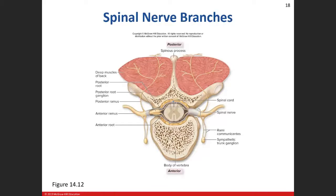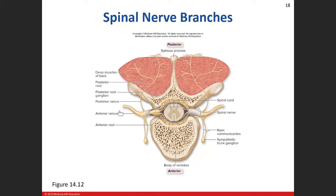There are 31 pairs of spinal nerves that come off your spine: eight cervical, twelve thoracic, five lumbar, five sacral, and one coccygeal. An illustration of a transverse section of the spinal cord shows the spinal nerve coming off. In lab we'll talk about the branches - the posterior ramus and the anterior ramus.